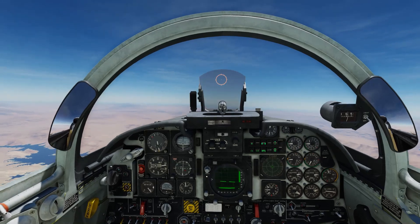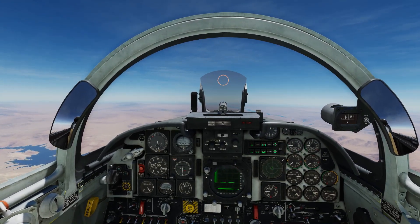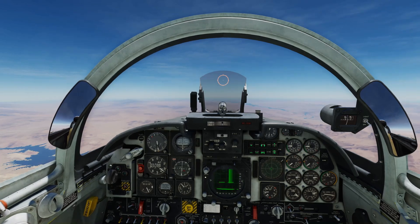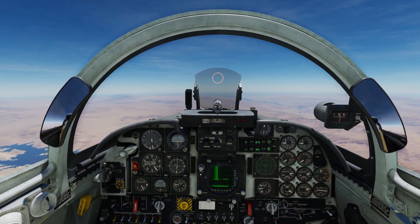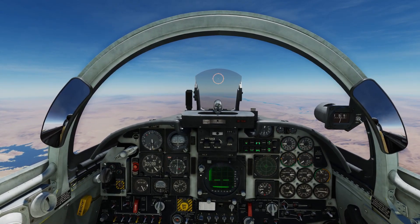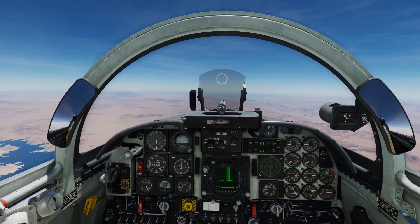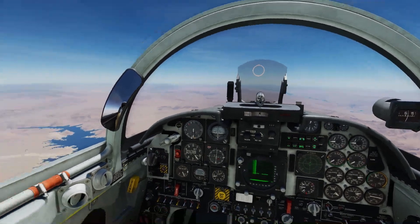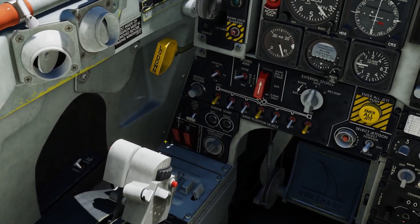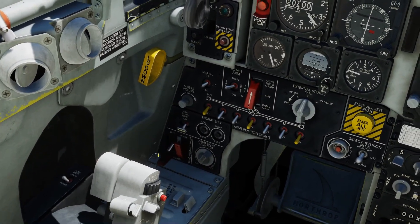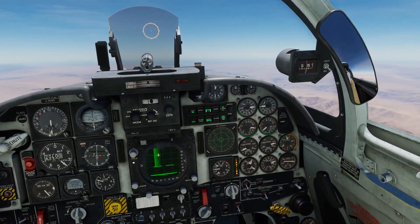So we're in the F5 and we're going to simulate an engine flame out, then look at some single engine flight as well as restarting the engine. To simulate it, you can pull the throttle back to idle, but I'm just going to turn the left fuel shutoff valve off. This is going to cut the fuel supply to the engine and induce the flame out.